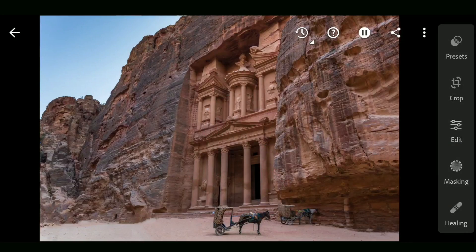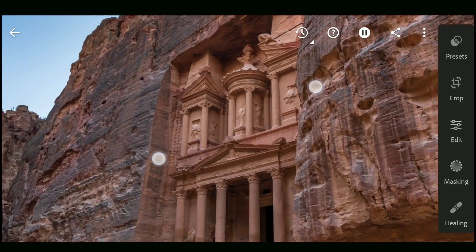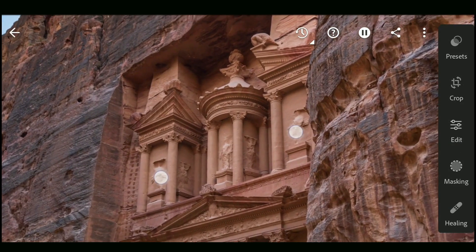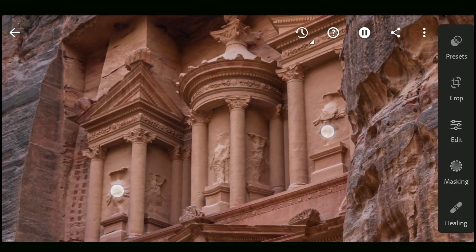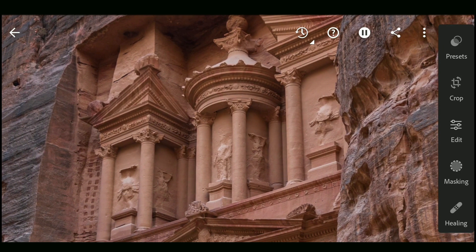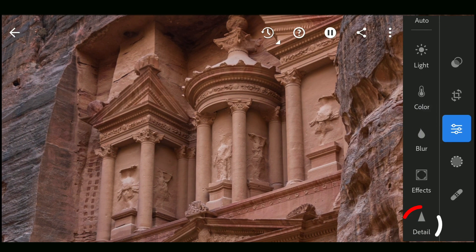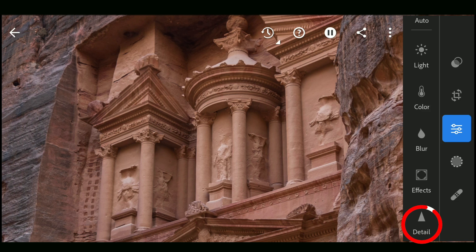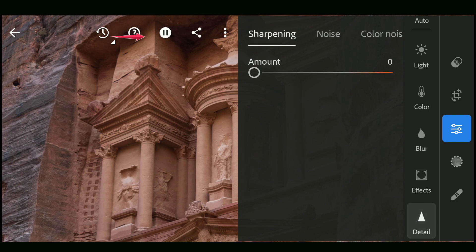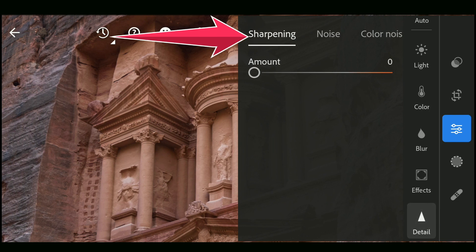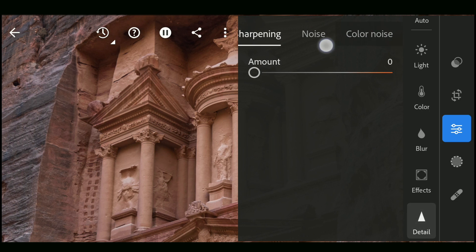Here is one image of a structure of Petra Jordan where I would like to get more details by sharpening it. Opening Edit and going down to the Detail menu. The three options here: sharpening, noise, and color noise, which we will go through.